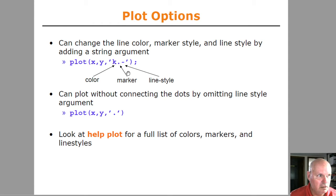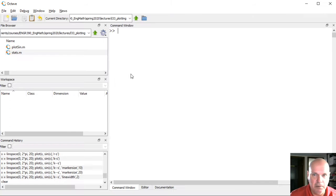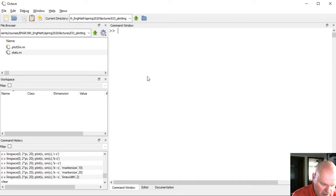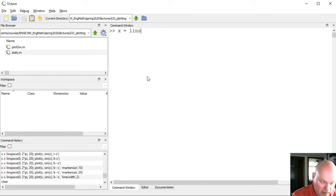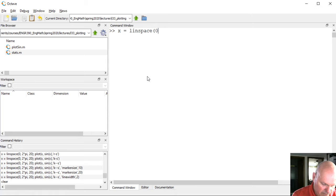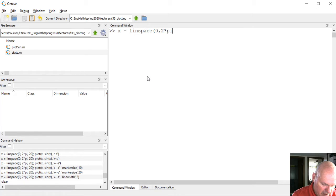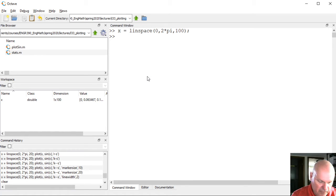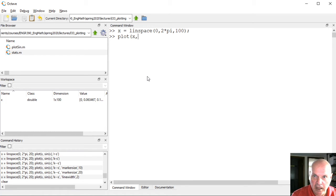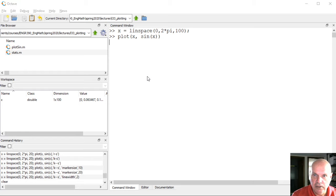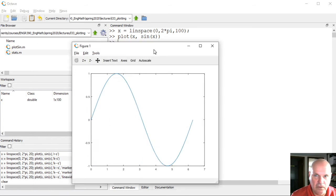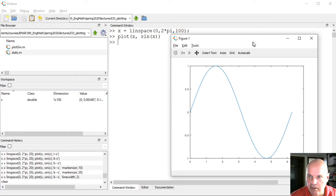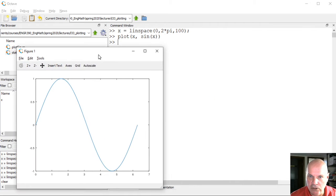It's probably easier to illustrate. Let me just generate a vector from zero to two pi with 100 points. And then let's say plot x and sine of x. So here's what the standard plot looks like.